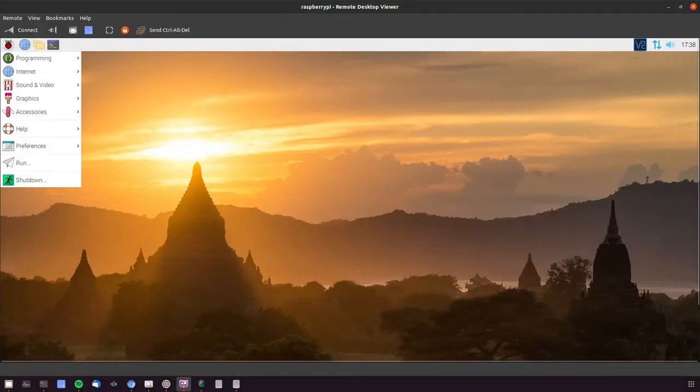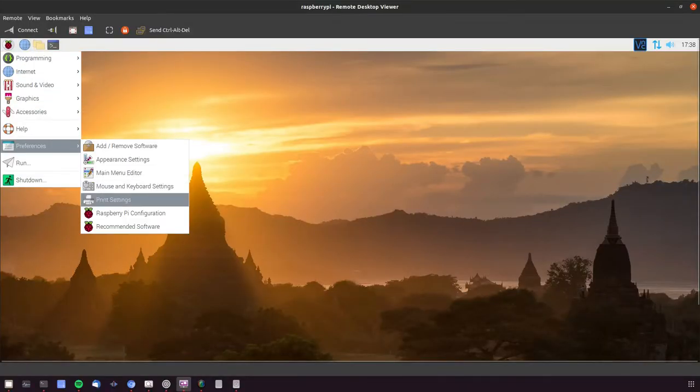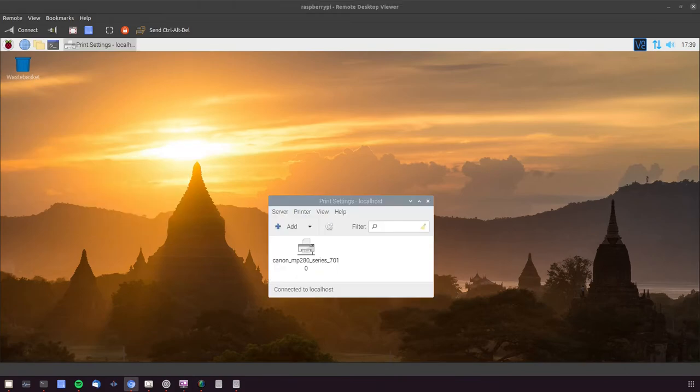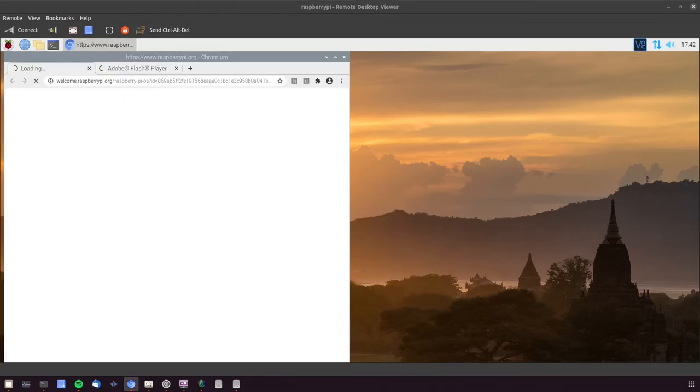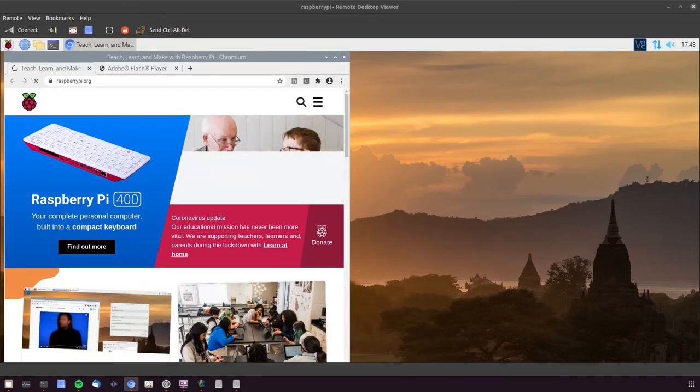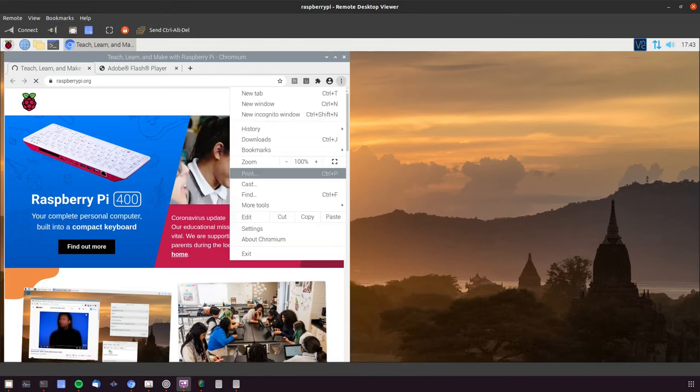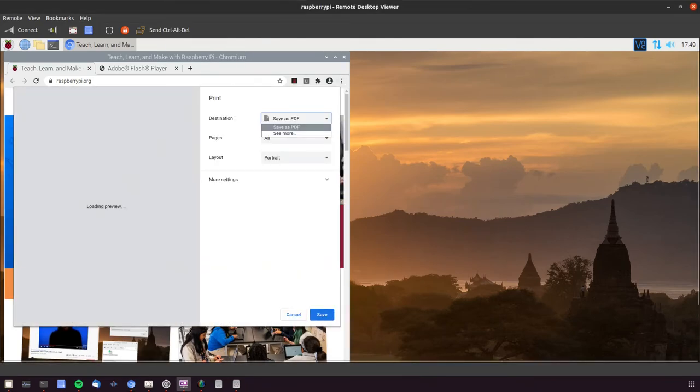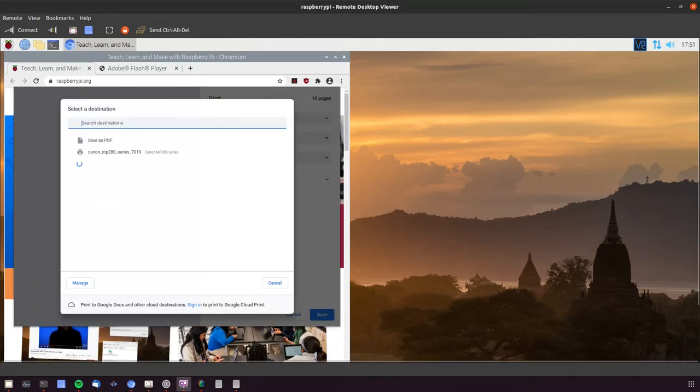So how easy is it? Just open up the print settings from the preferences, and network printers show up, and you can add local printers there. Once in Chrome or other programs, you can print to the printers as you'd expect from any other mainstream OS. And it's there by default.